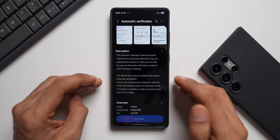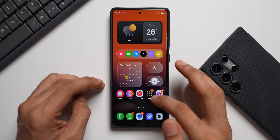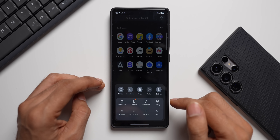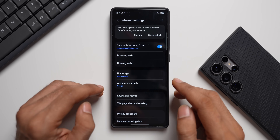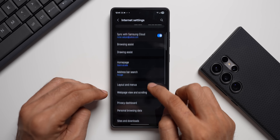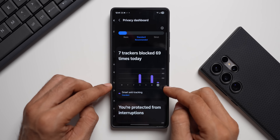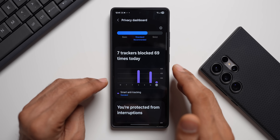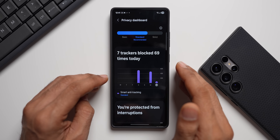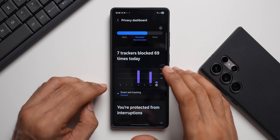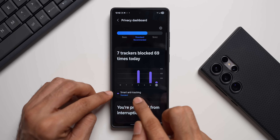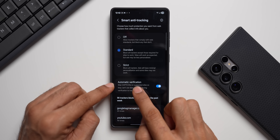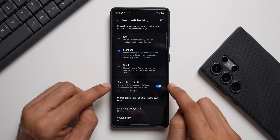Let's go ahead and update the application, then check out Samsung Internet. I'll tap the menu button, go to Settings, then tap on Privacy Dashboard. You can see it says seven trackers blocked 69 times today — so there are trackers every time you browse, and the Smart Anti-Tracking feature blocks them. This is where we have the Smart Anti-Tracking option.